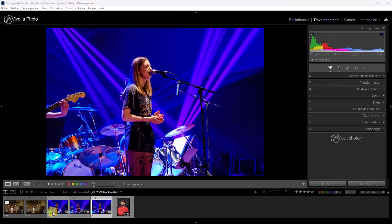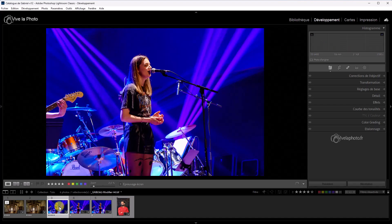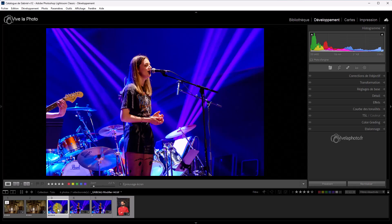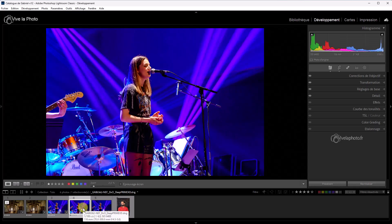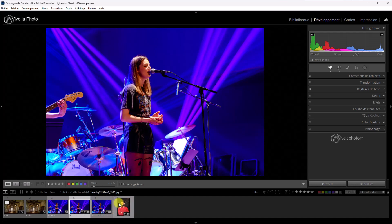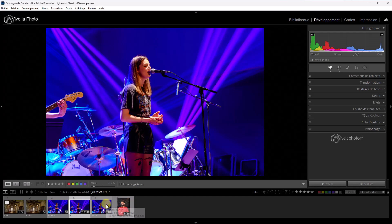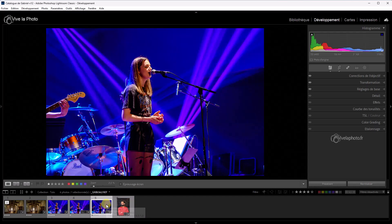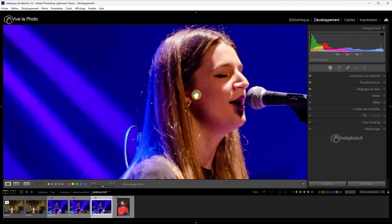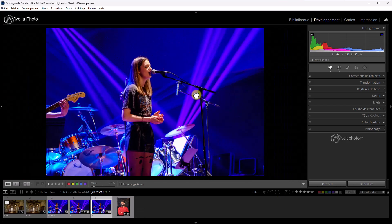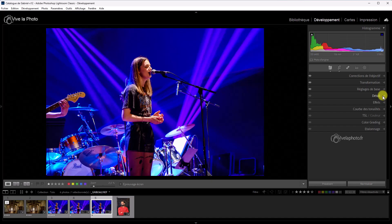Et on va voir si ce nouveau débruitage de Lightroom est à la hauteur de la concurrence. Alors, hors vidéo, car ce n'est pas le but de ce tutoriel, j'ai préparé la version Denoise. Ici, voilà. Qui devient un fichier TIFF. La version DxO. Avec le meilleur algorithme de débruitage. C'est-à-dire Deep Prime XD. Et ici, j'ai la version originale. Vous voyez, très bruitée.